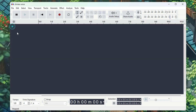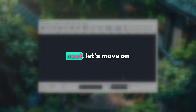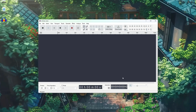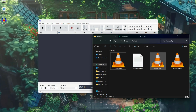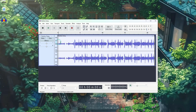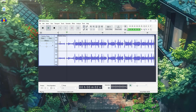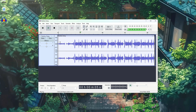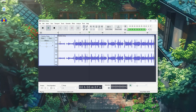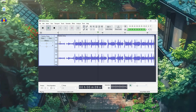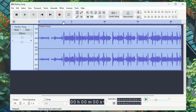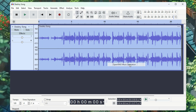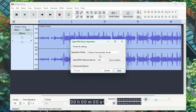Now I'll delete everything and clean up the project. Next, let's move on to separating the instrumental and vocal parts from the music. I have a song here, which I'll drag and drop into Audacity. To separate the vocals, double-click to select the audio. Click on Effects, go to Open Vino AI Effects, and select the Music Separation option.